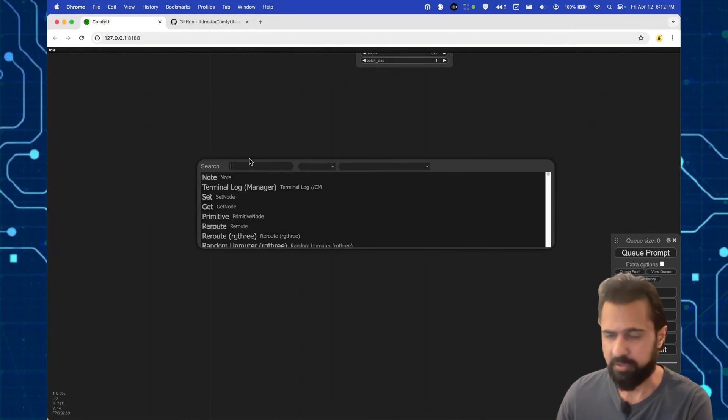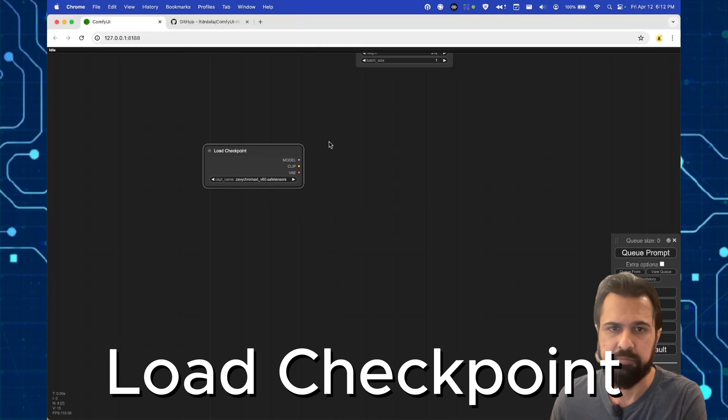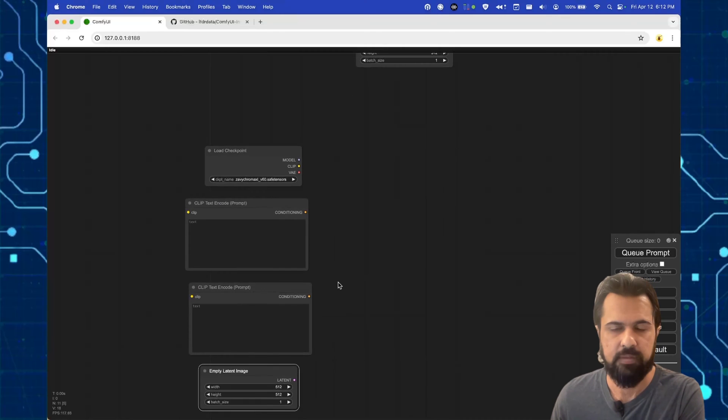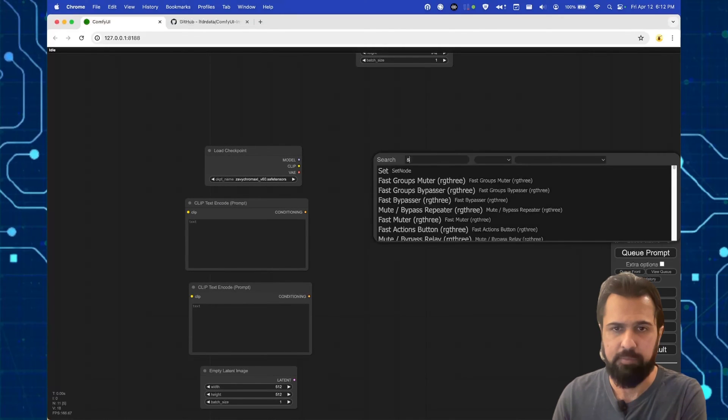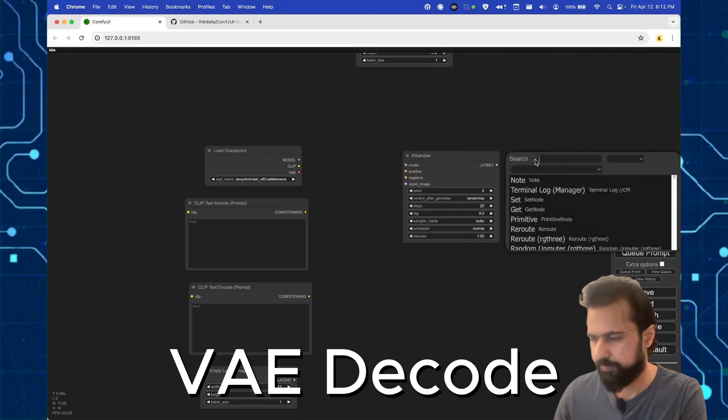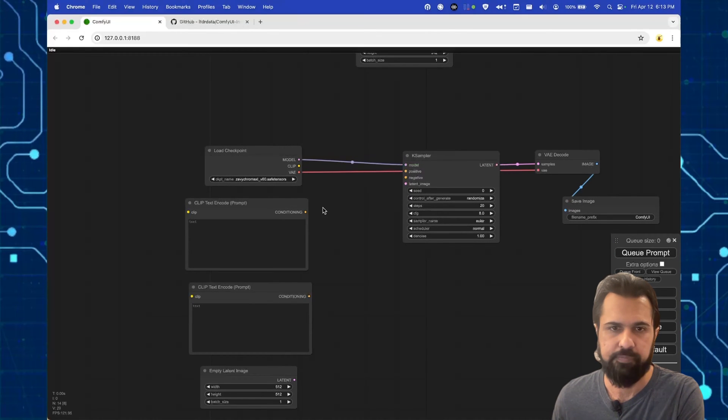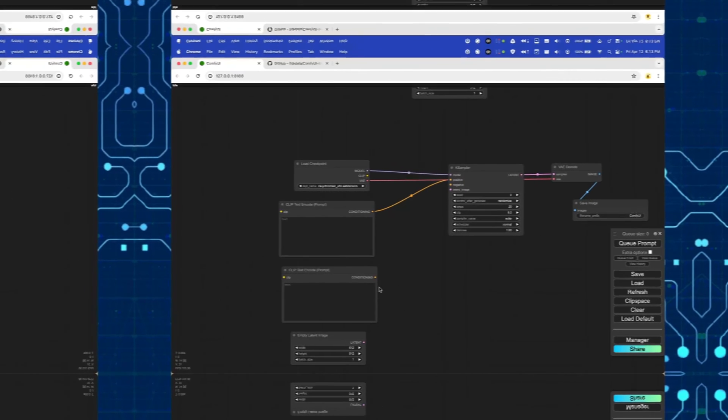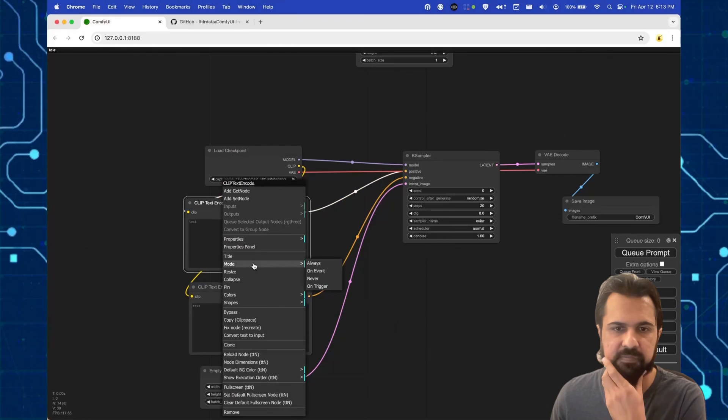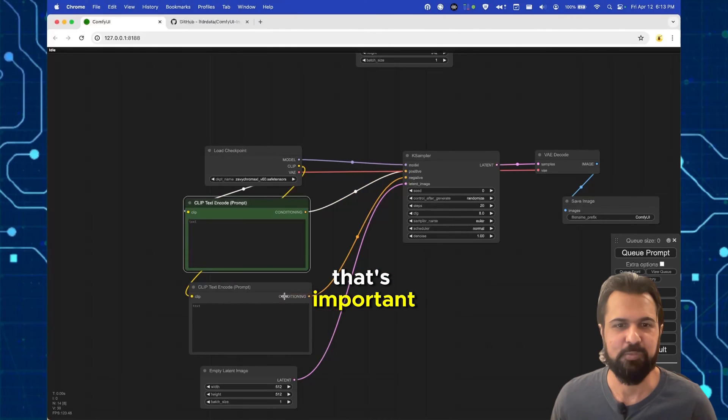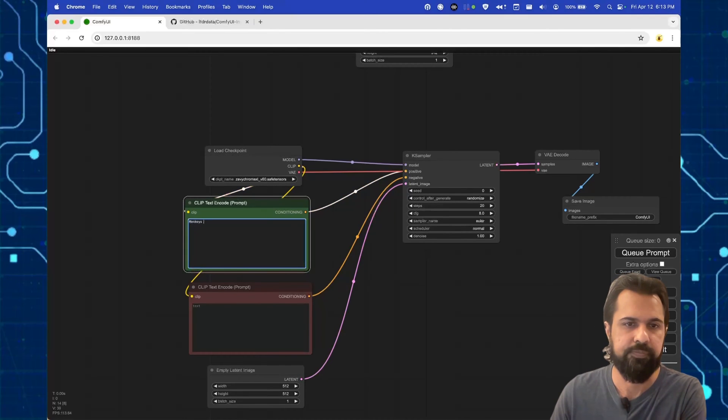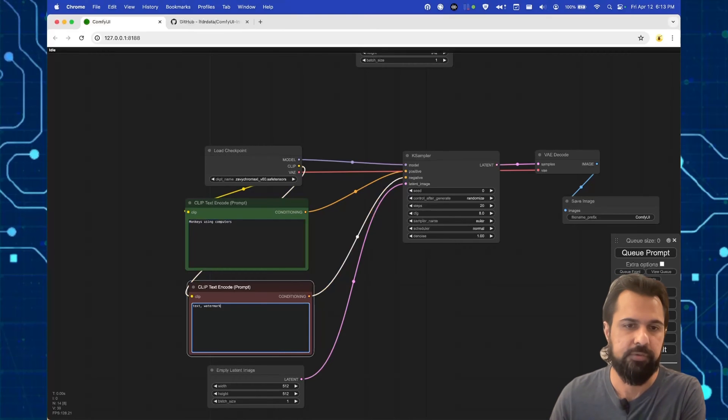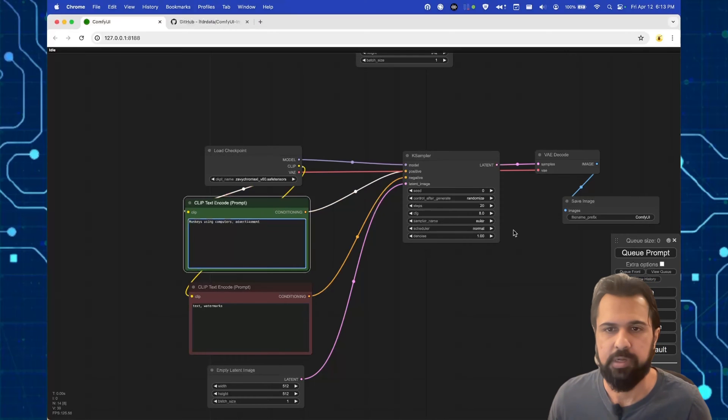So in a typical workflow you're gonna load a checkpoint, you're gonna put in your text prompts, probably gonna need to feed it a latent image, and all of this is gonna go into a sampler which you're going to decode and save. Okay, I'm just gonna go ahead and hook all of these up and of course color code because that's important. Monkeys using computers. I don't want any text or watermarks. Maybe an advertisement. Alright, and let's see if this works.